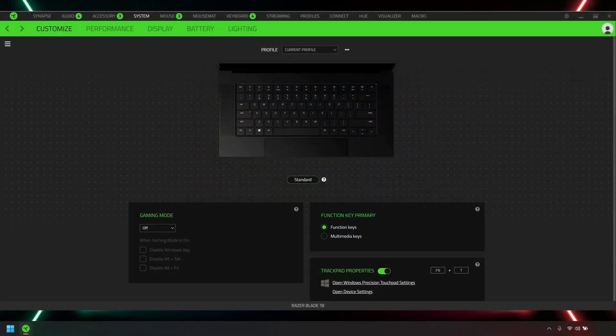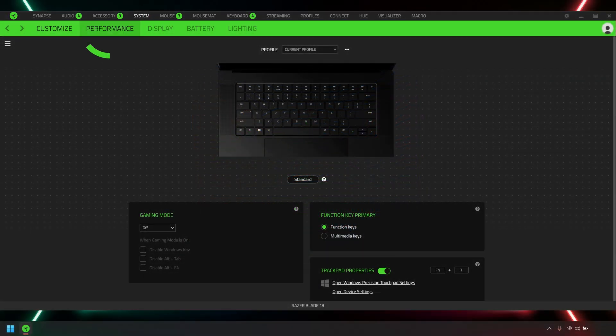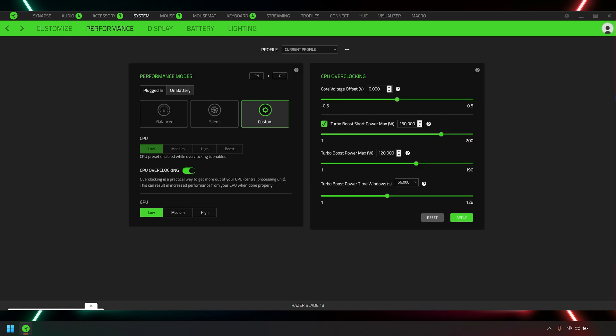If the system is still able to load Razer Synapse, go to System Performance and hit Reset.